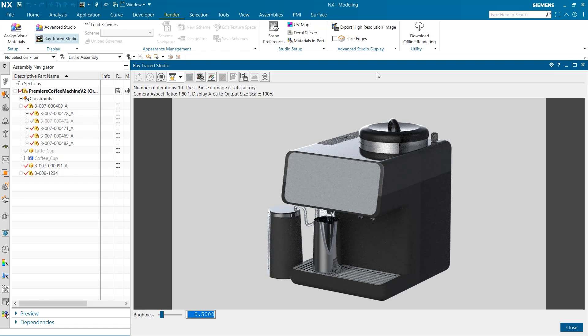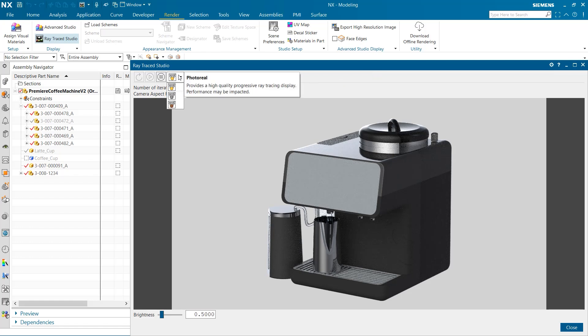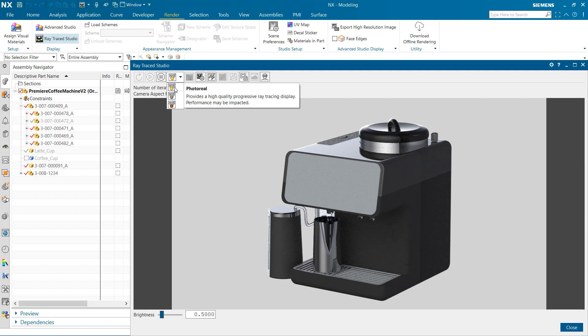The first setting I want to explore is the render mode that the display is set to. There are three render modes we can choose from. The first option is photo real. With this setting, our display will be of the highest quality, though performance speed may be hindered.